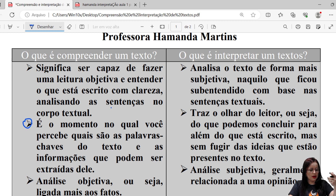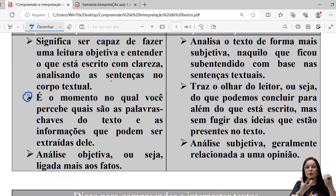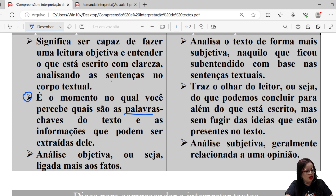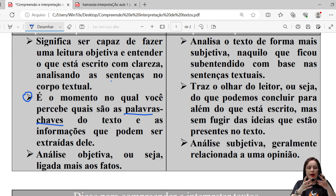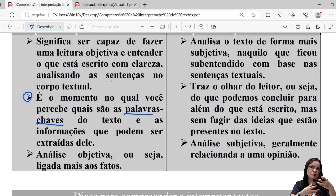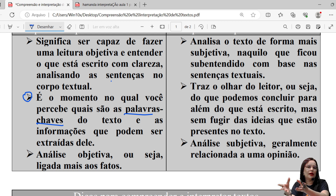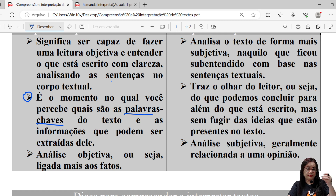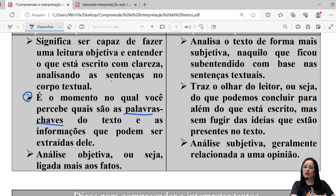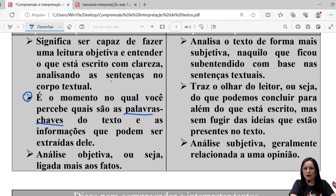Na compreensão textual, é o momento que você percebe quais são as palavras-chave do texto e as informações que podem ser extraídas dele. As palavras-chave são aquelas palavras que vão nortear a discussão do texto. Quando a gente está dando aula de redação, fala muito isso para os alunos — são palavras que obrigatoriamente devem estar presentes na produção textual. Essas palavras-chave vão se repetir constantemente no texto, ou palavras sinônimas, pois depois estudaremos a relação de sinônimo e antônimo.